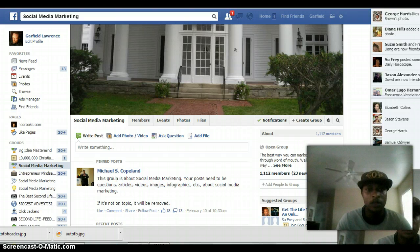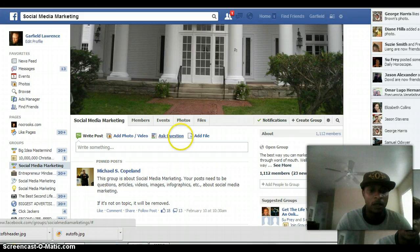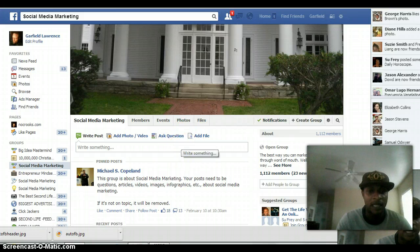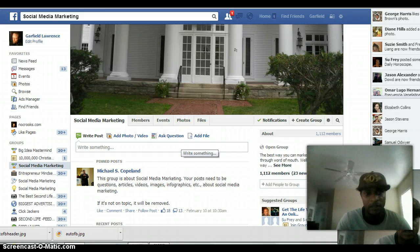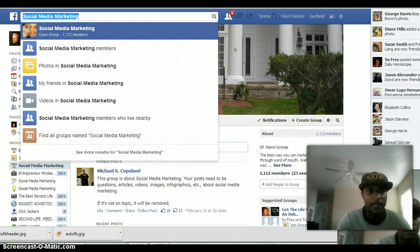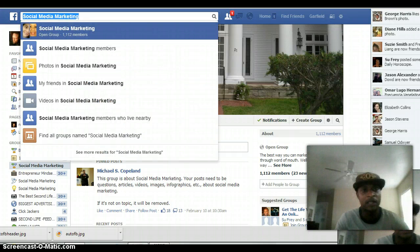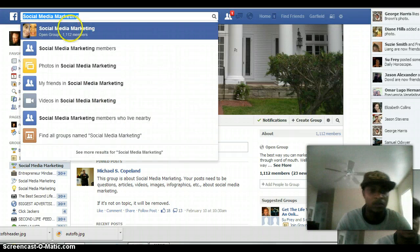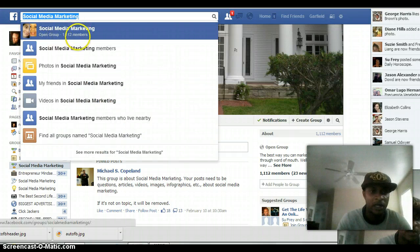I'm just going to show you real quick what you could do to get more likes and more clicks to your ads or to your articles so that you can get more traffic to your fan page. The first thing you see up here — I'm in the branding and social media marketing, so I typed social media up here.